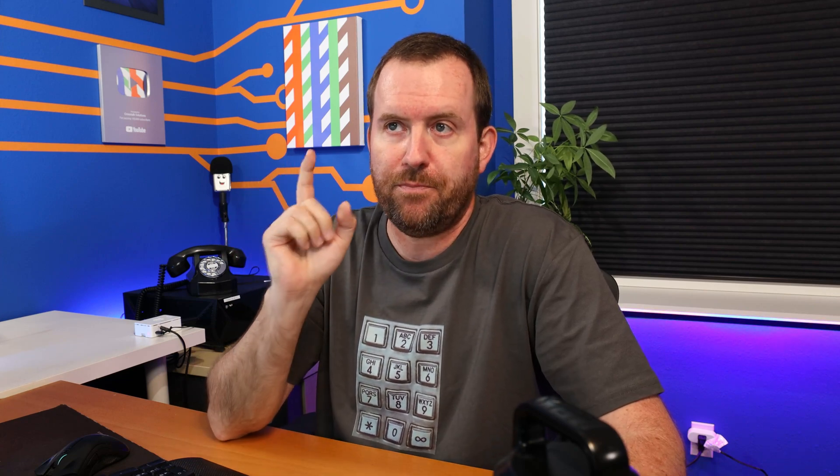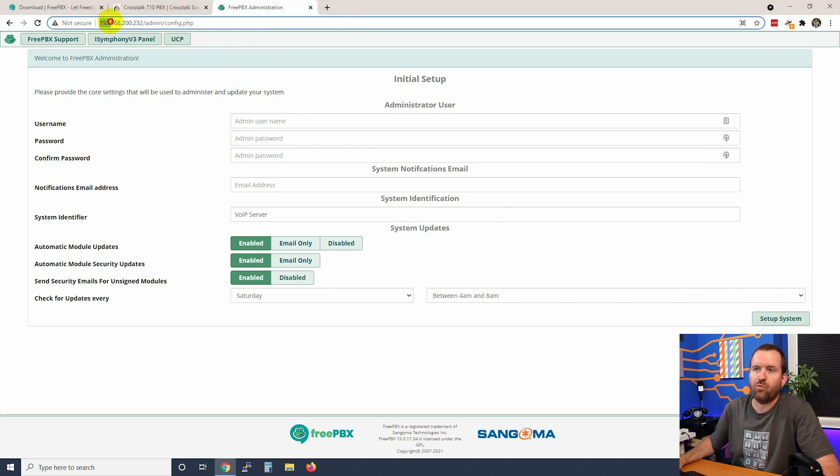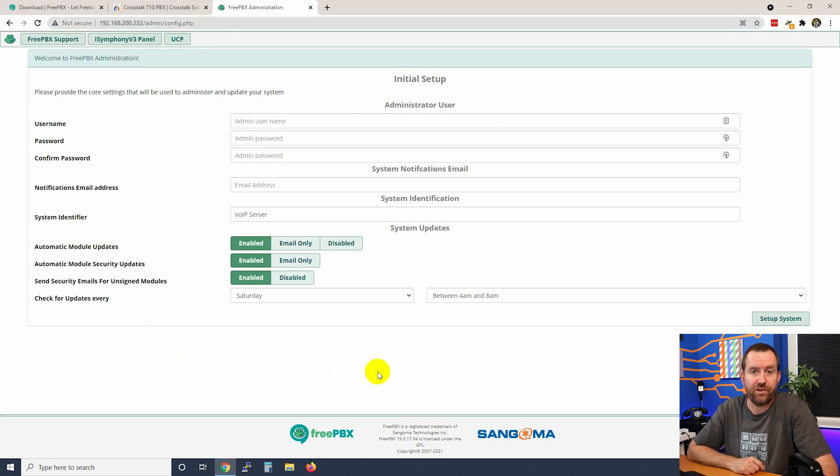The next thing that you want to do is take the IP address of your server and pop it into a browser. I'm using Chrome here. And as you can see, I put in 192.168.200.232. And I was redirected to the initial setup wizard. So that's all there is to it.